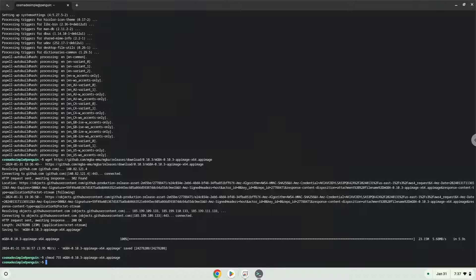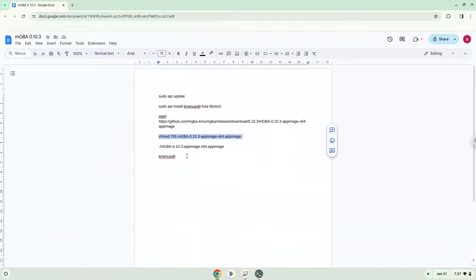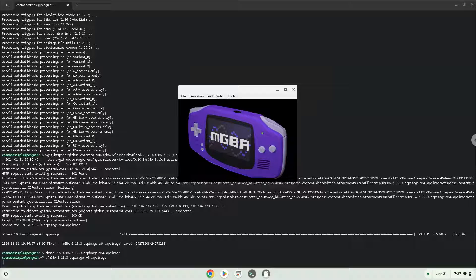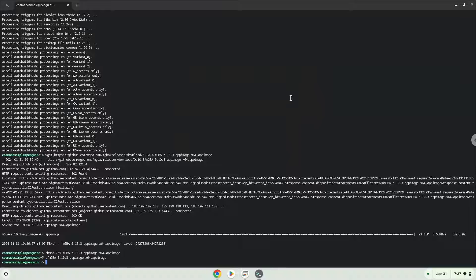Now we will launch the application via the terminal to make sure that everything works. With the last command, we will launch the menu editor.